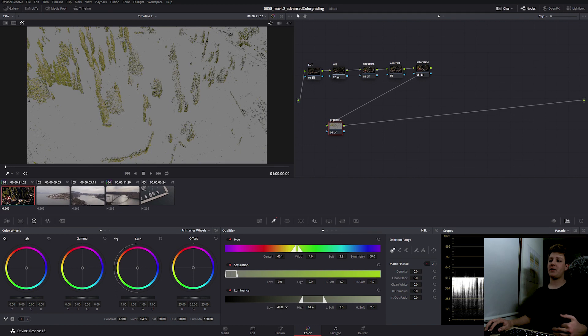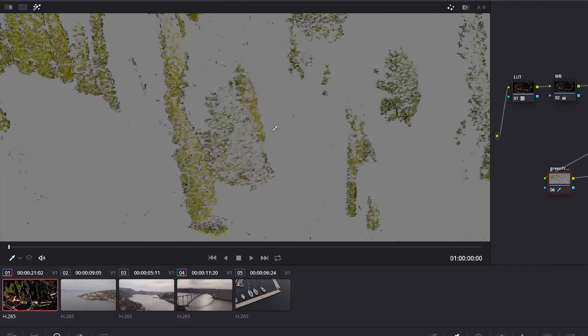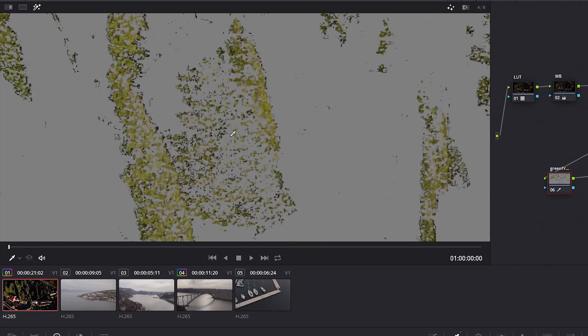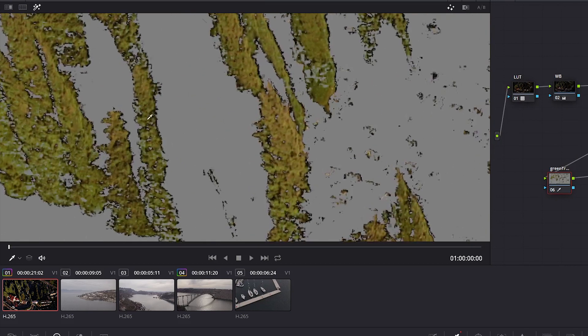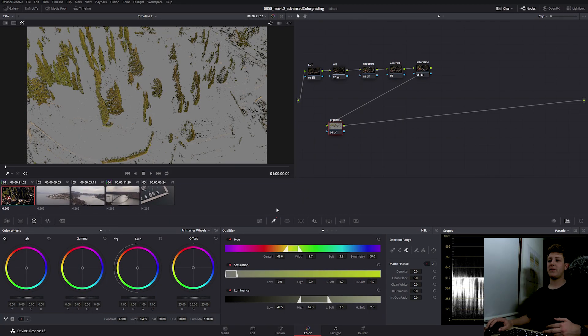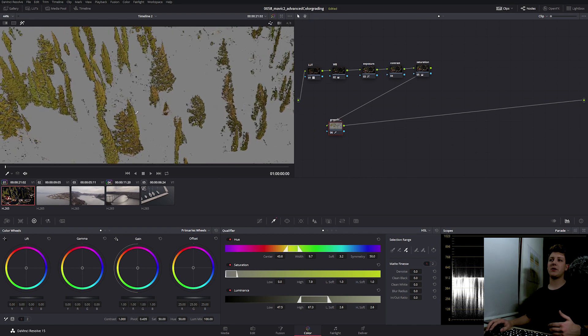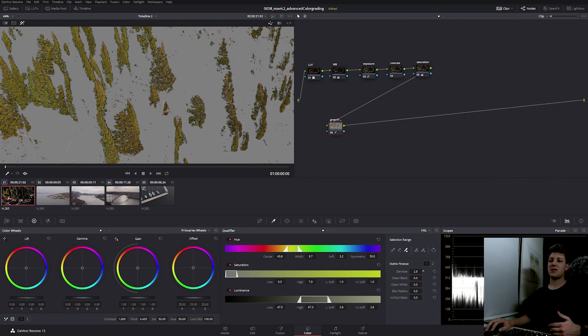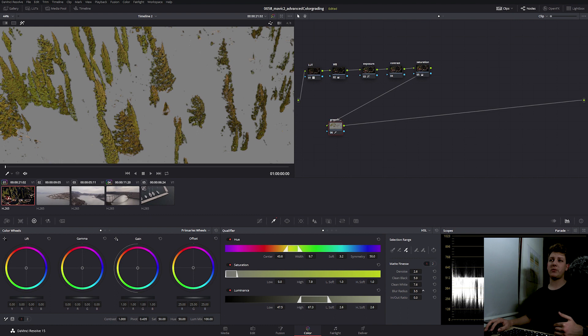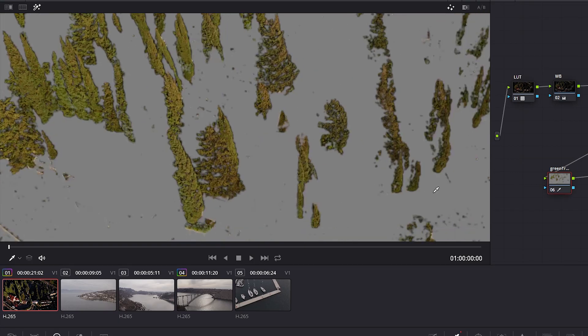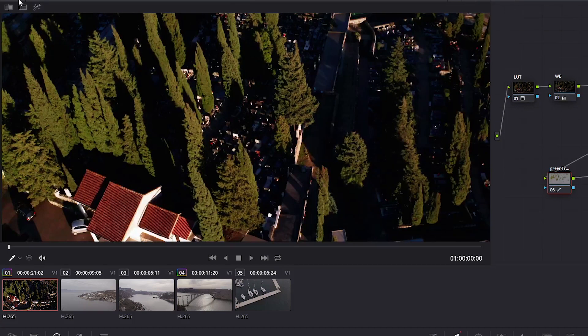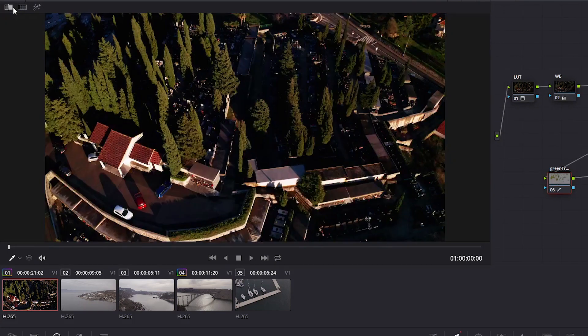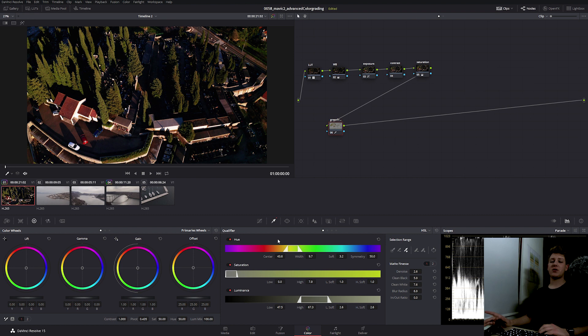And finally, I'm going to expand the luminance just a bit. Then we can select the tool to add to our range. This way we are introducing more yellows, so we can zoom out back and we can see that much more is selected. Then we need to refine our selection with the matte finesse. First off, I'm going to zoom in a bit to my picture. Then I'm going to denoise just a bit, clean the blacks and clean the whites. And then I'm going to add just a bit of blur. Now we can see that all of our greens and yellows are selected, so we can disable the highlight and fit the video to screen.